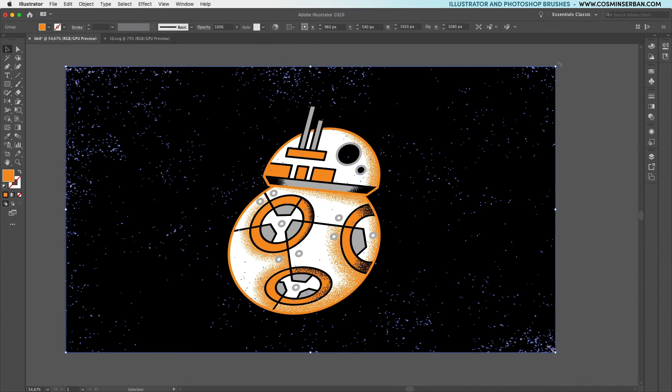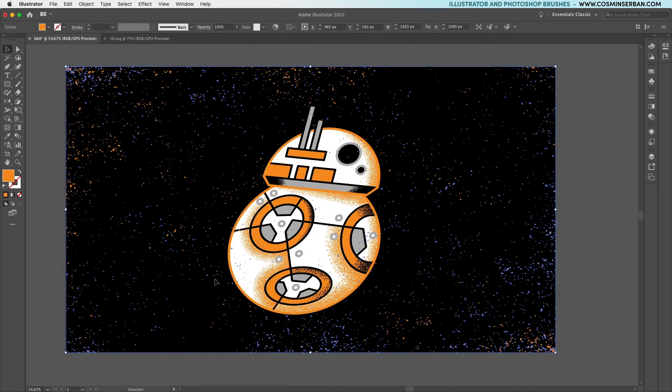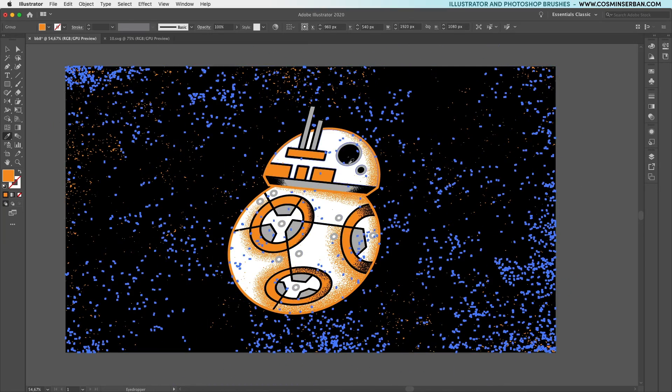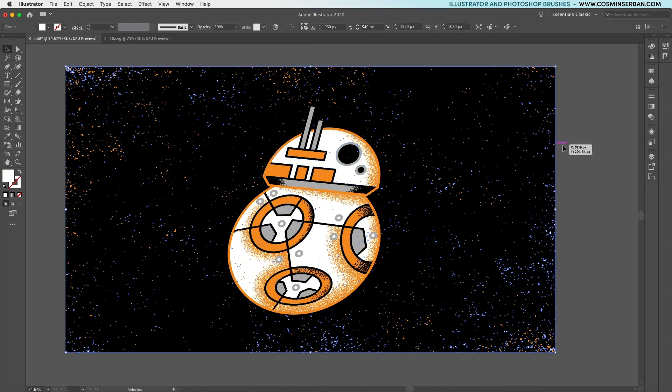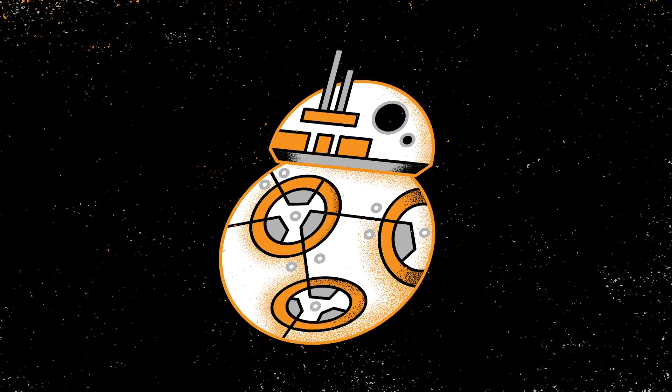Since we're in space, let's duplicate the whole thing, rotate it and sample the white to add some stars. This is the final look of the illustration.